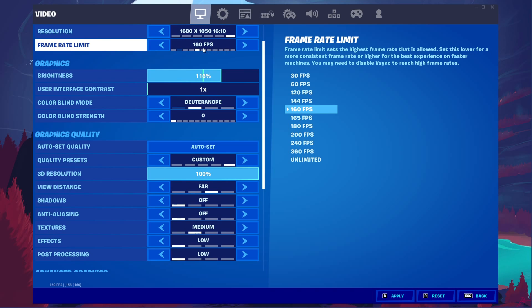Your frame rate limit should be set to a value above your screen's refresh rate, but below the maximum FPS you can steadily hold. In my case, that would be 160 FPS.